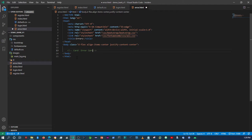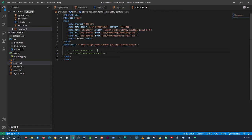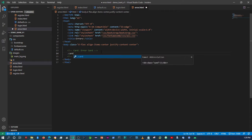This is going to be the error card. That's a Bootstrap class, and I want this card to span about four columns, so I'll add another class and say 'col-4'.